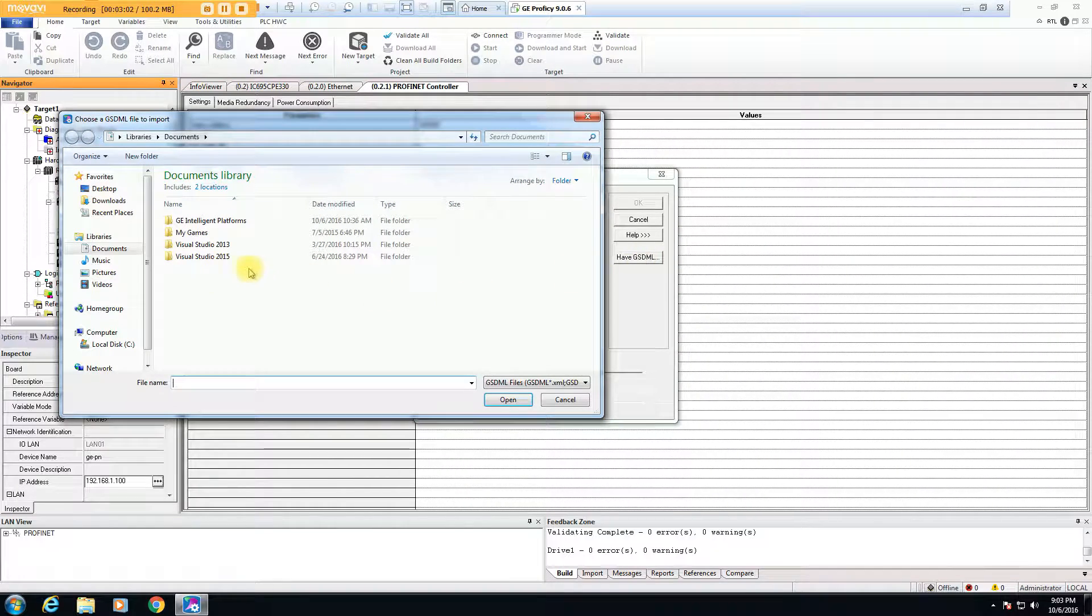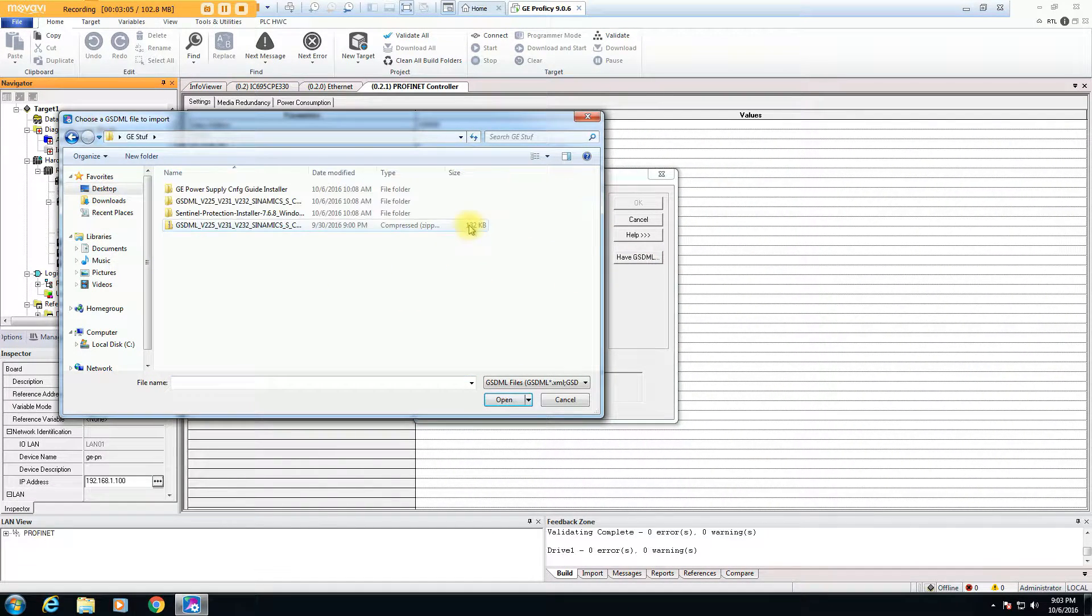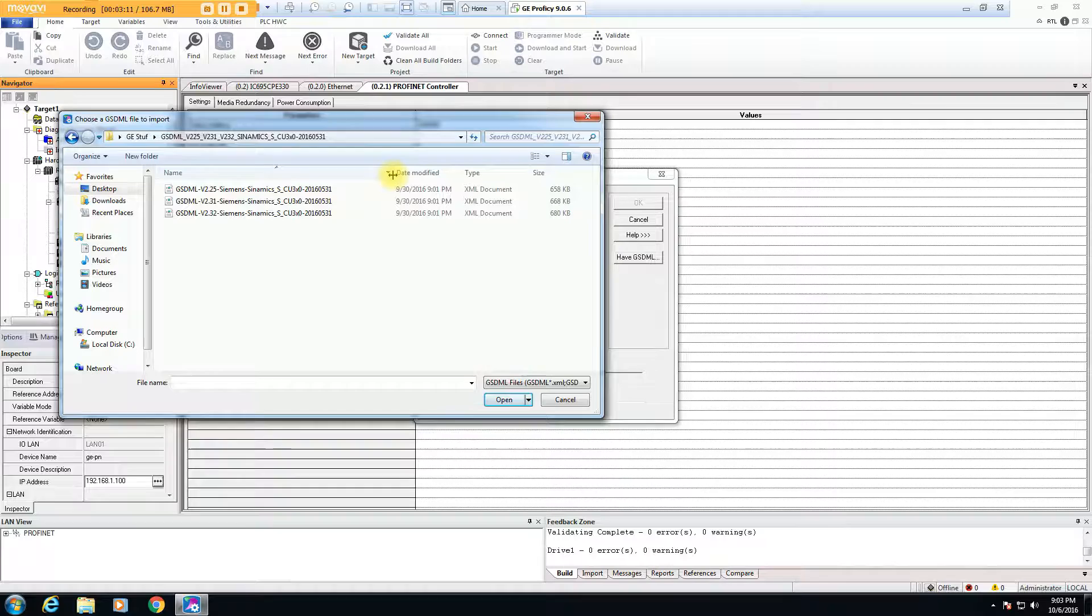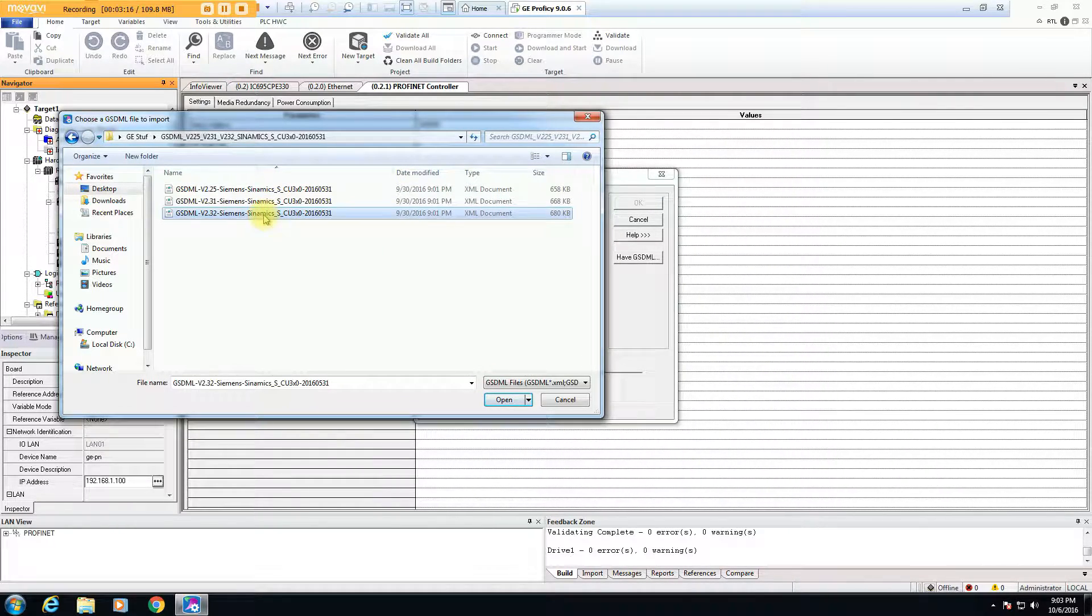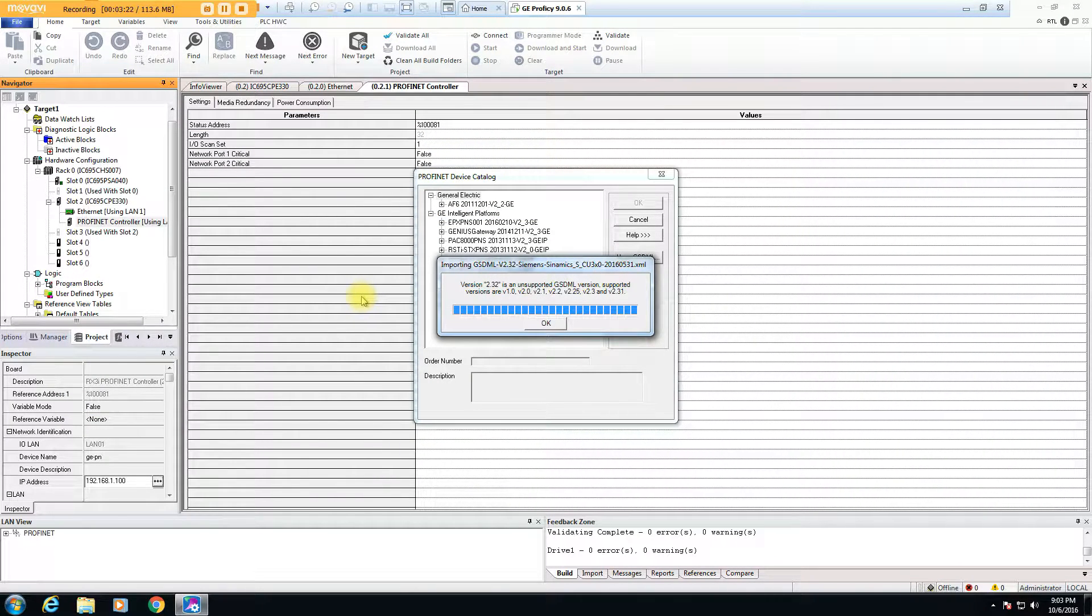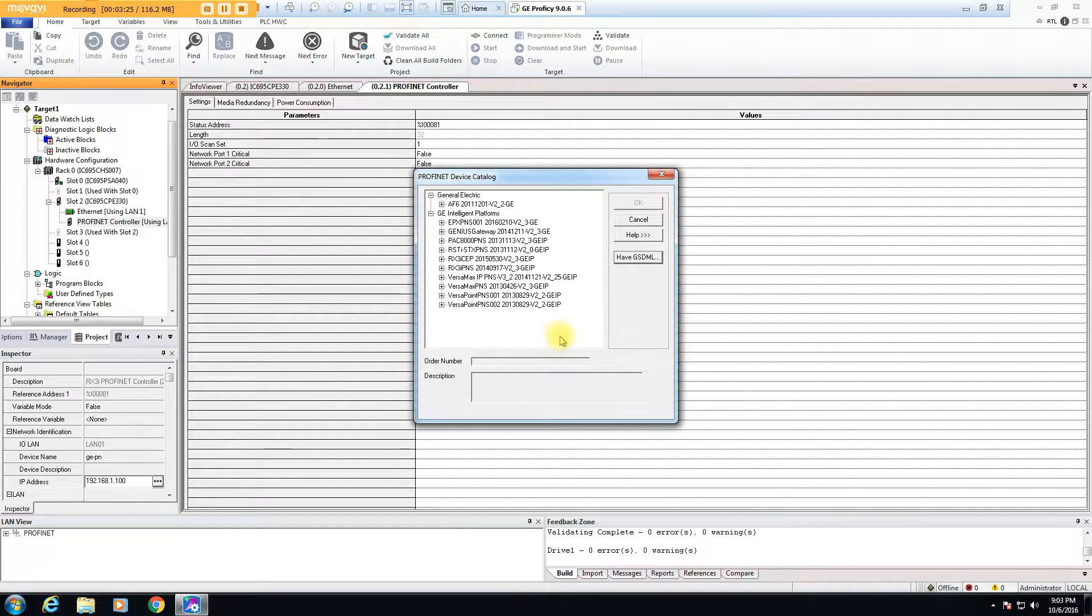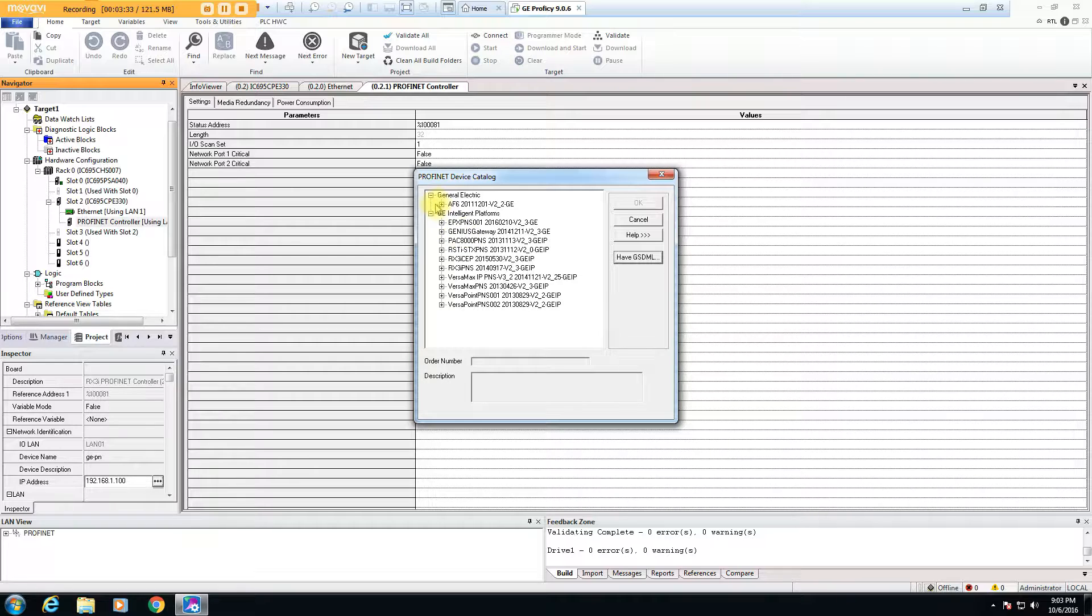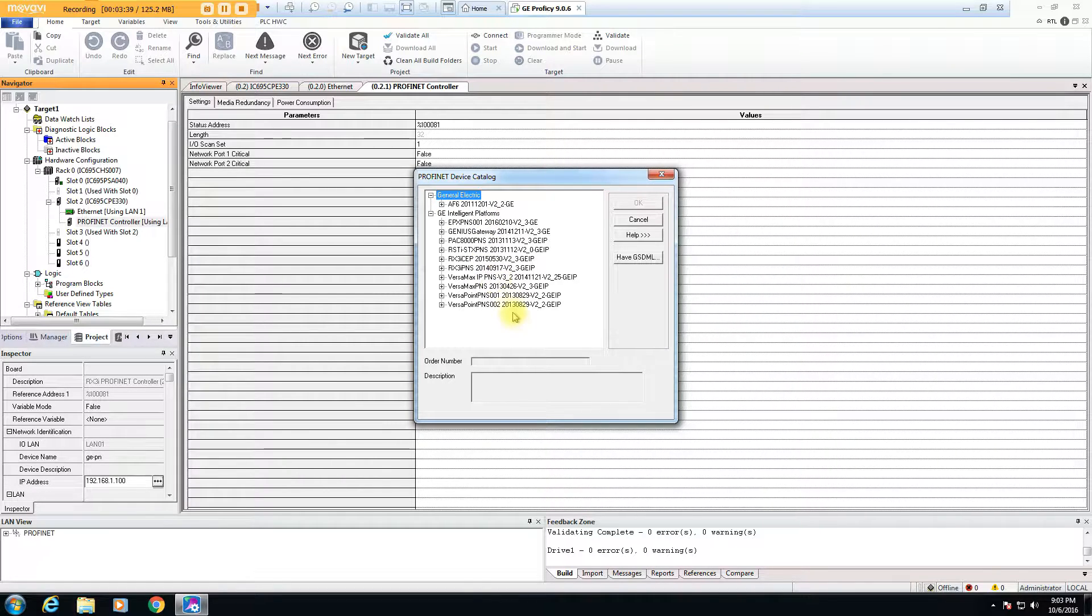One of the things I got to do for the drive is of course the GSD files are not included in the GE software because this is going to be a Siemens drive. So I had to go download the Siemens drivers, there are various versions. I think this first attempt I picked the wrong version, but you just go pick the right version. These files give all the definitions of how the PROFINET drive can be configured.